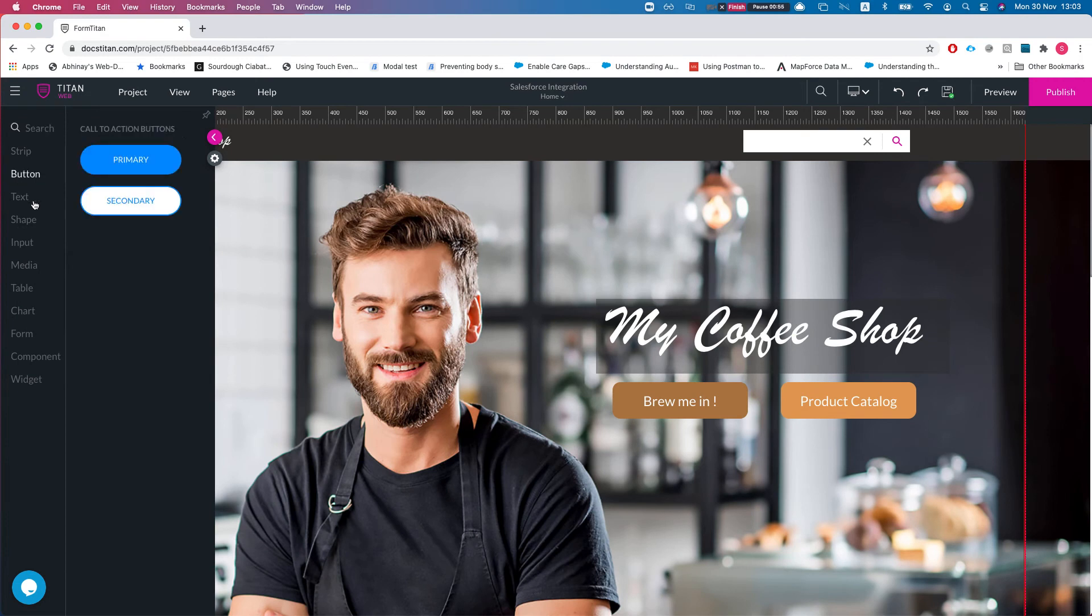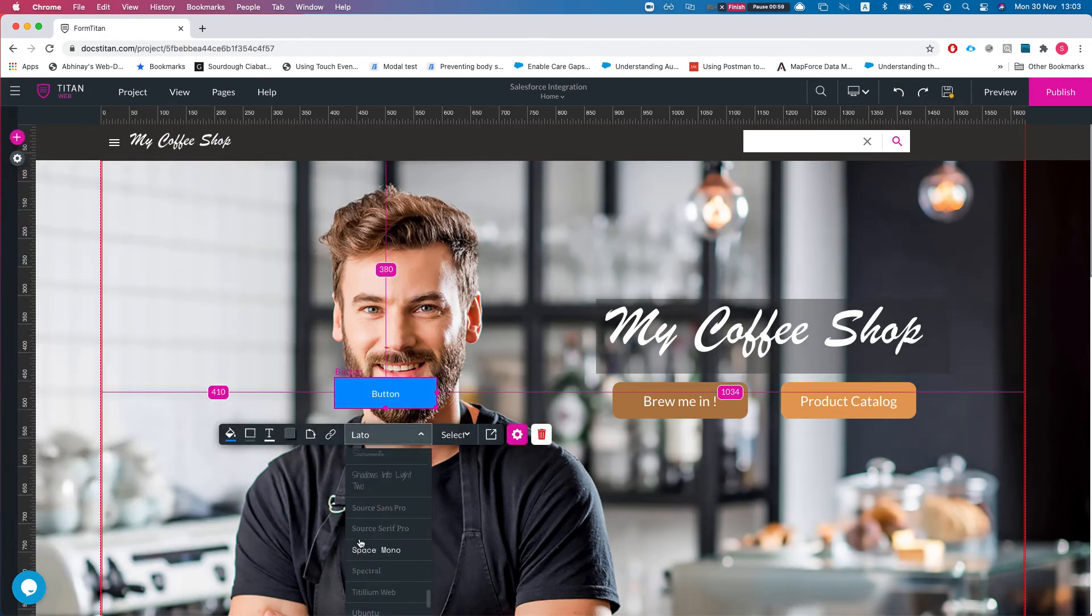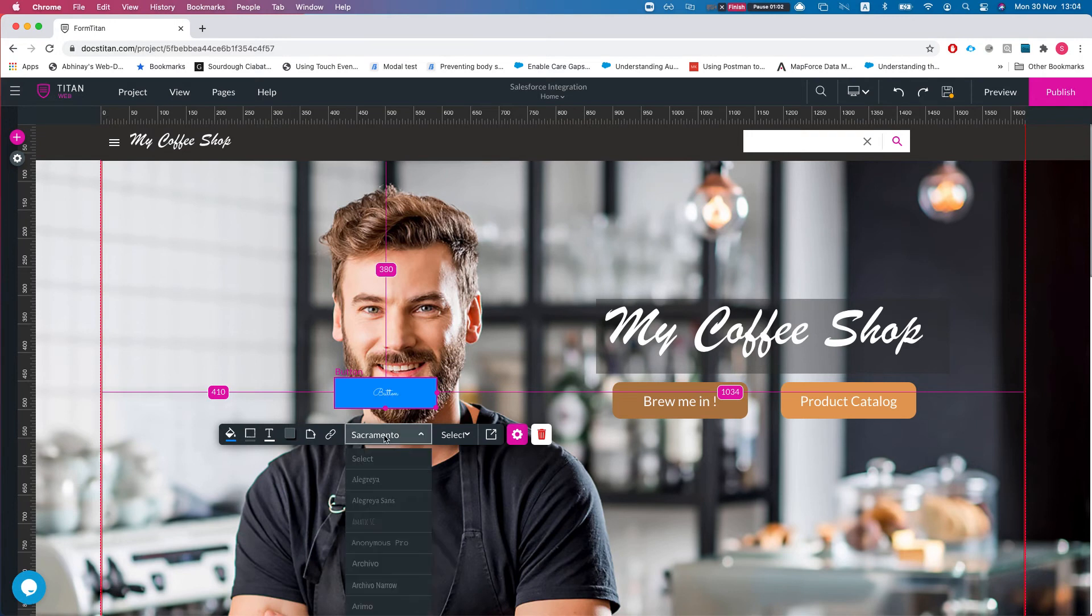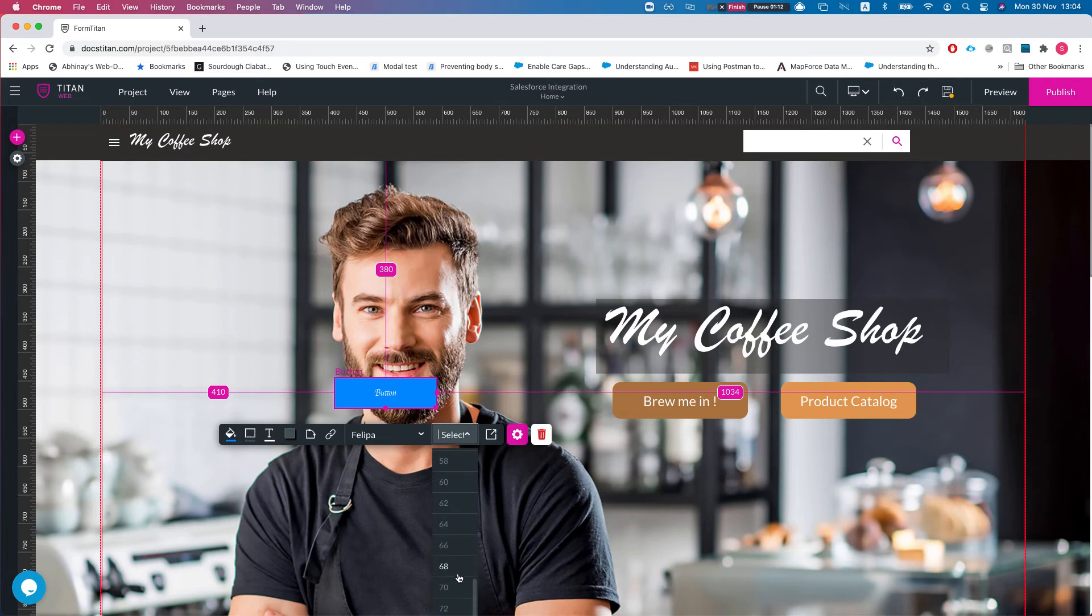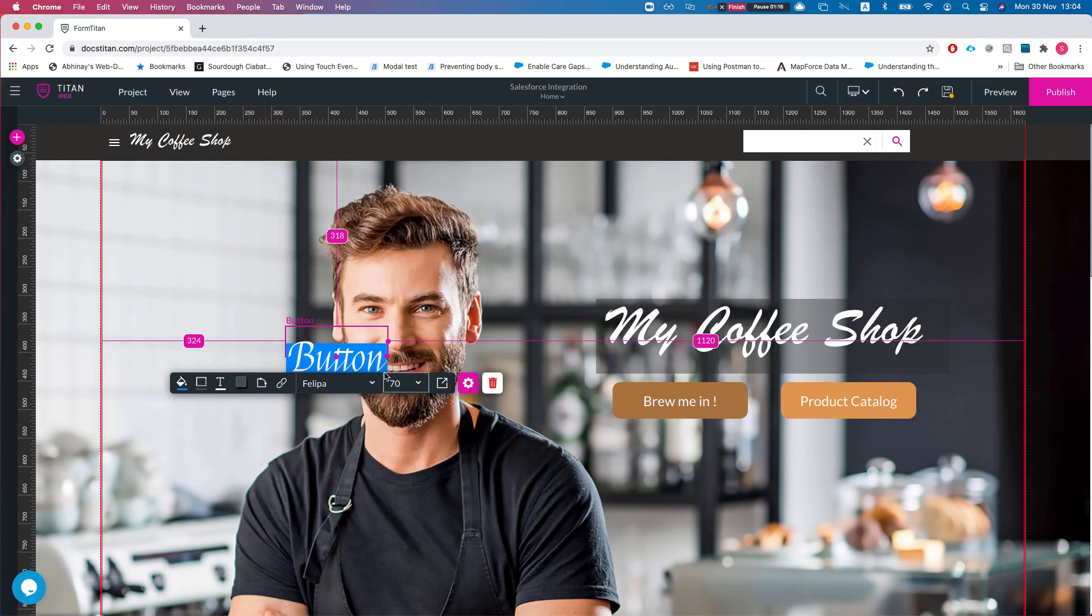From here I'll put in a new button and I will change this to, let's do Philippa. And let's change the size to 70 so we can see it clearly.